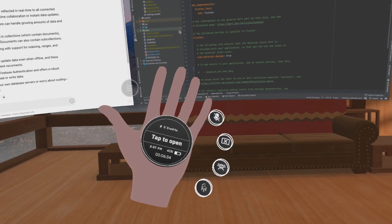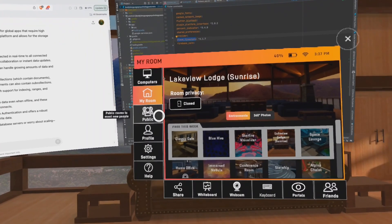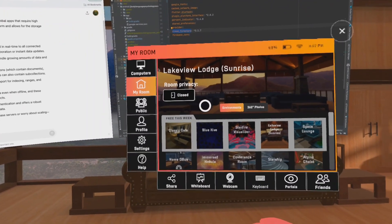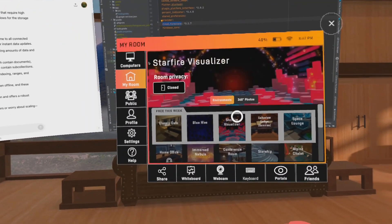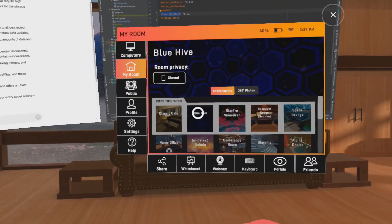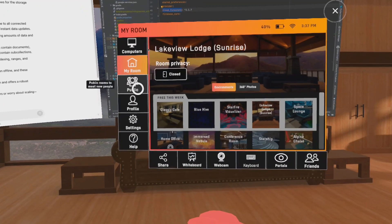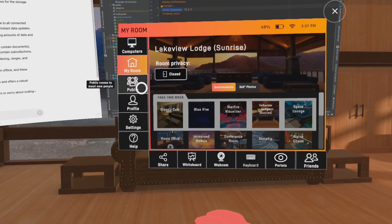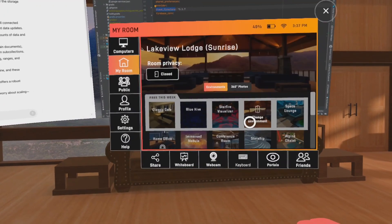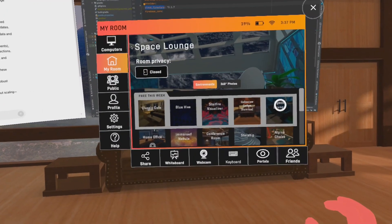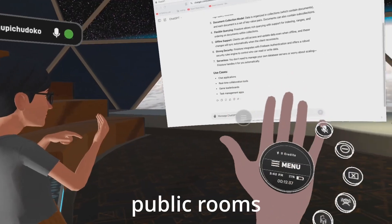You have a bunch of features like public rooms in which you can talk to random people if you want to, and there are a lot of environments to choose from so you never get bored.